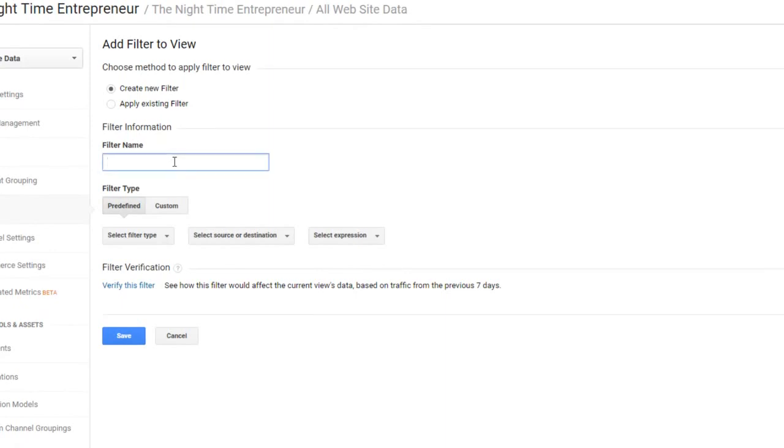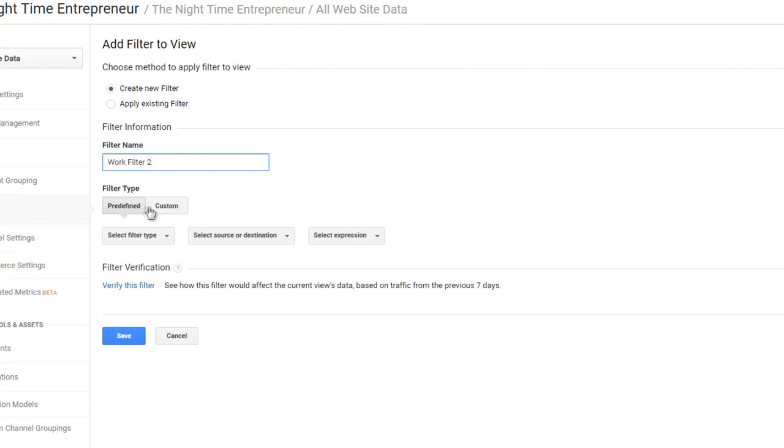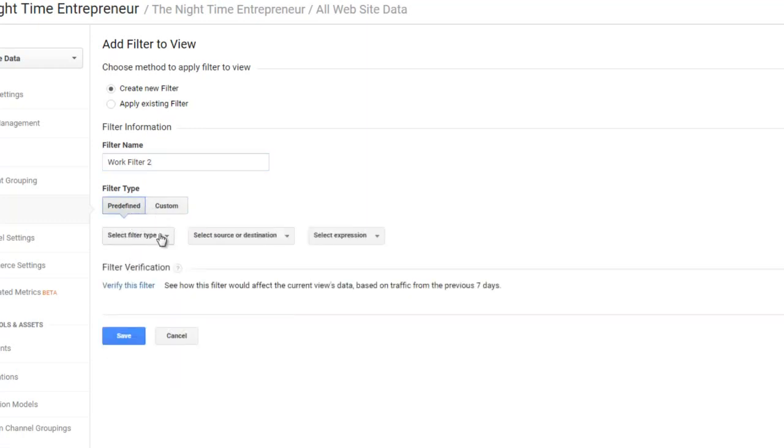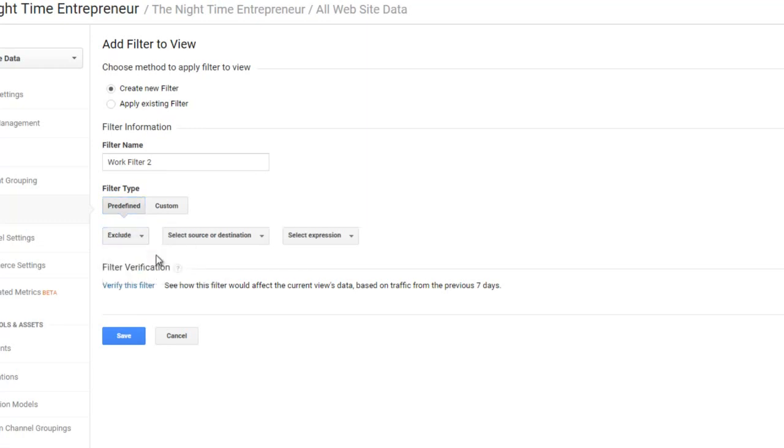Then just give your filter a name. For example, I'm going to call it Work Filter 2. Underneath this, we have a choice to have a filter type as predefined or custom. I always use predefined. Under the next drop-down box that says Select Filter Type, I always click on Exclude because we want to exclude our own IP address.